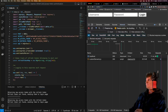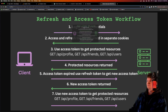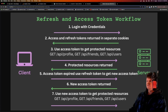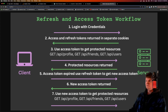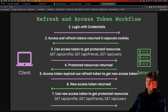So for example, in this diagram here, first the user logs in with their credentials, most likely a username and password. Then they receive an access and refresh token returned, which could be in different ways, but one common one is in HTTP cookies.